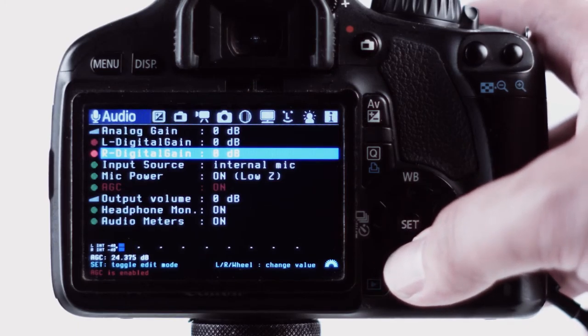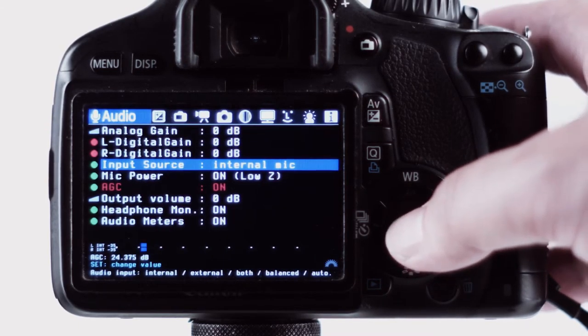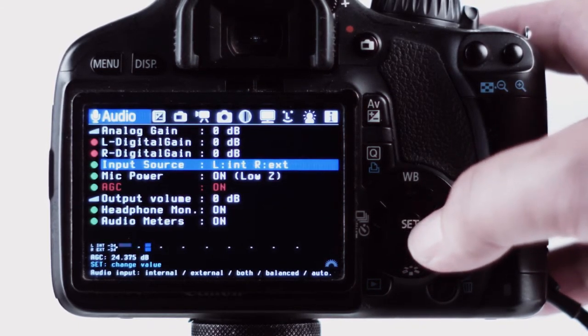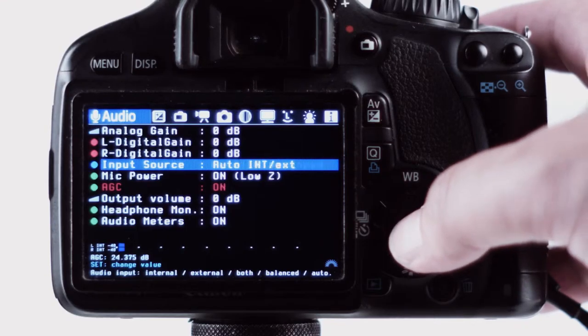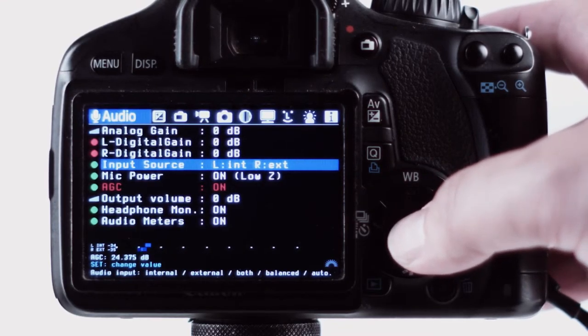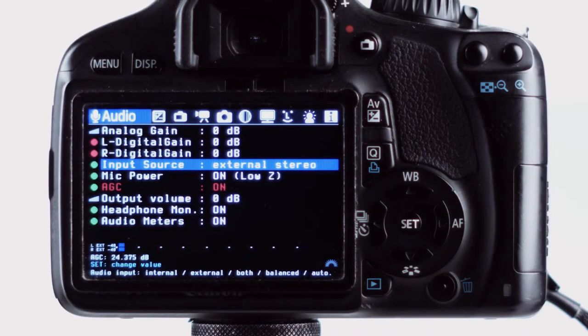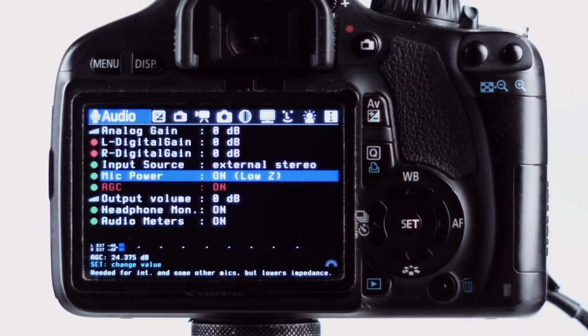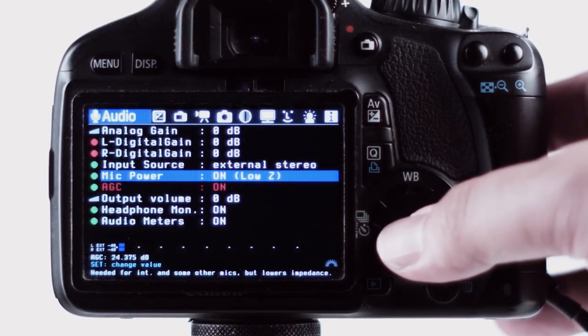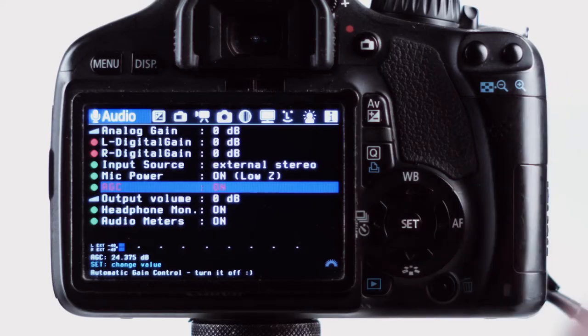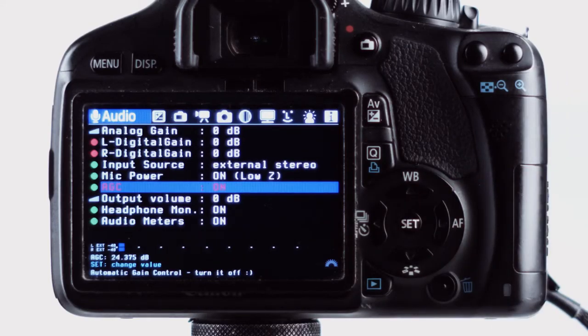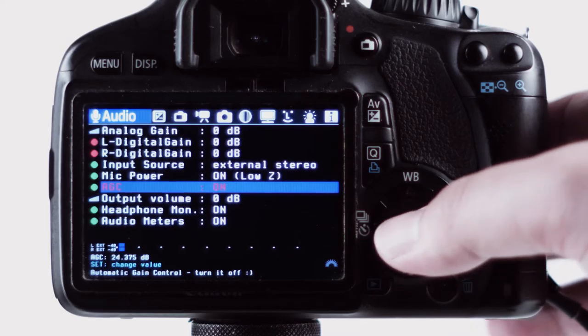Input source we're going to change it to external stereo because we're using the external input and not the internal microphone. This mic power control I wouldn't bother with, and notice that the auto gain control is turned on in this case, and that's the thing that makes all the breathing and pumping and noise. And we're going to turn that off.